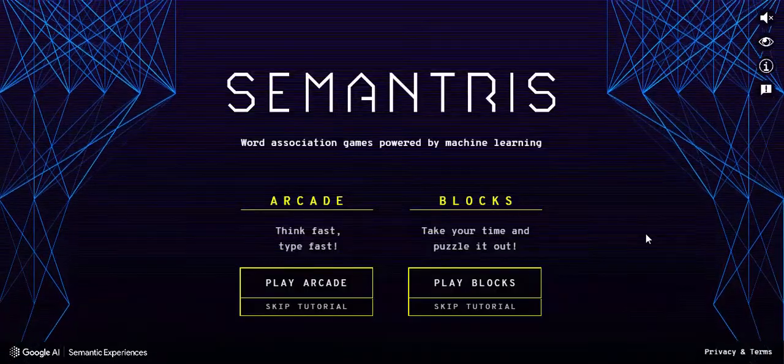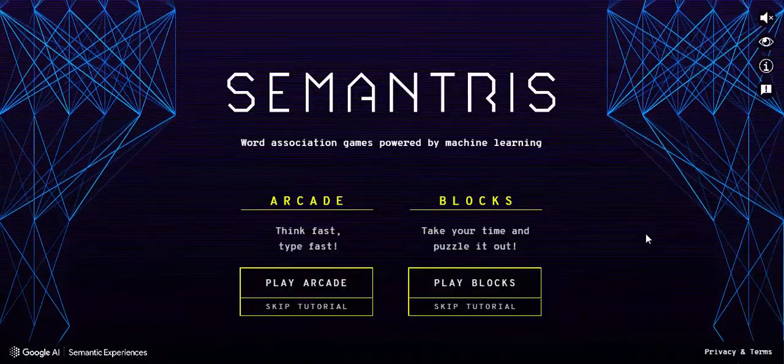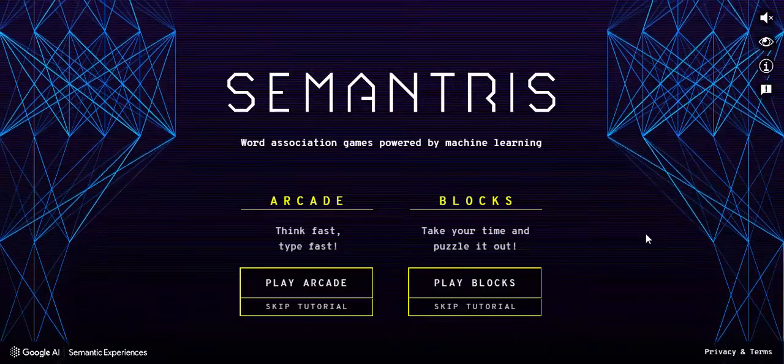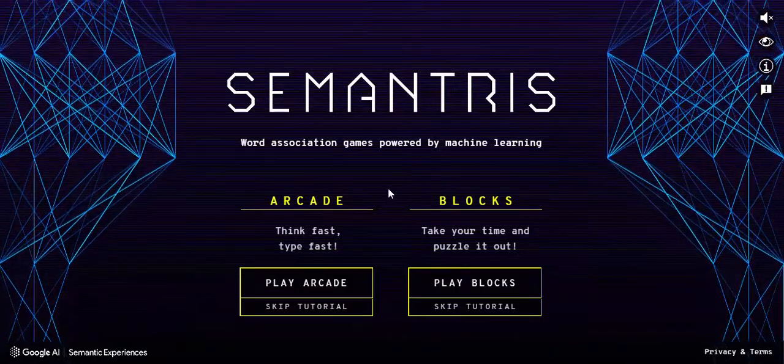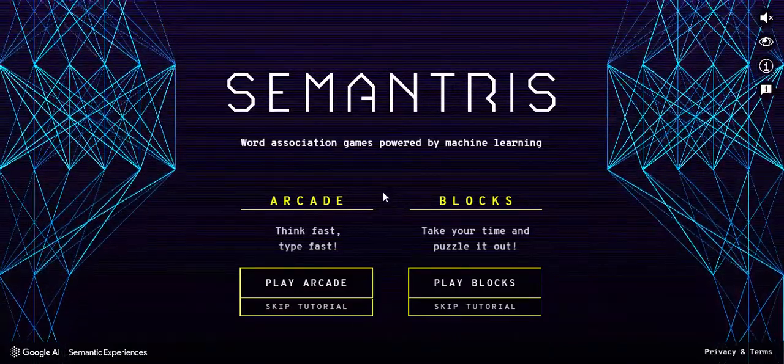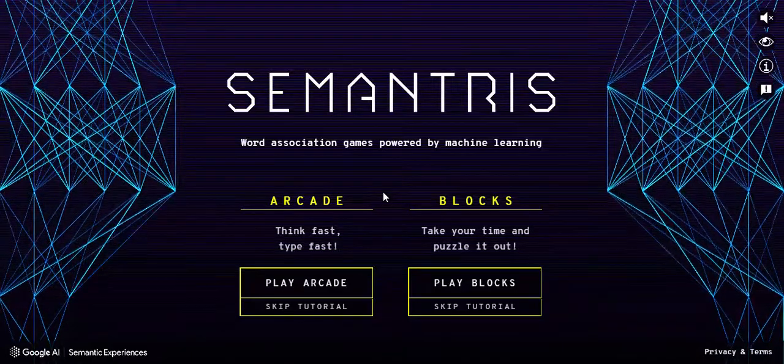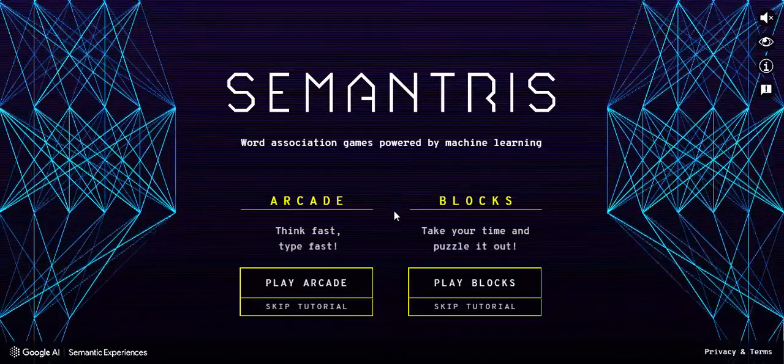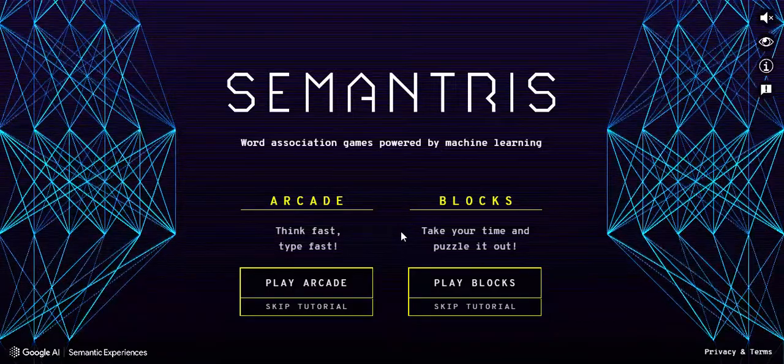Hi everyone, this is Brad. Today we're taking a look at Semantris, which is a word association game powered by machine learning. Before we looked at the arcade version which is a fast-paced type of game. In this one it's a slower one, it's blocks, where you take your time and kind of puzzle it out.